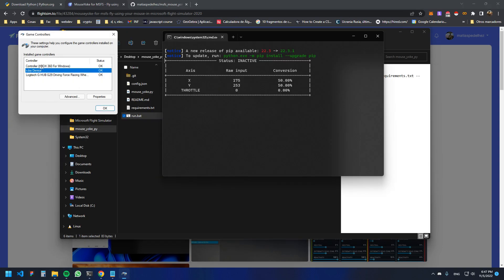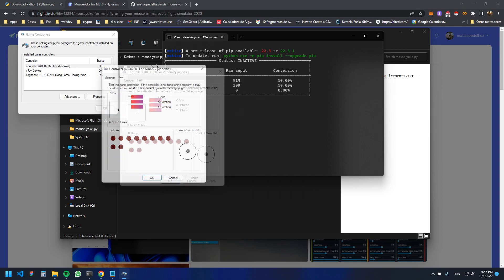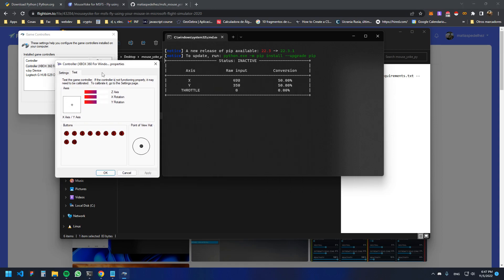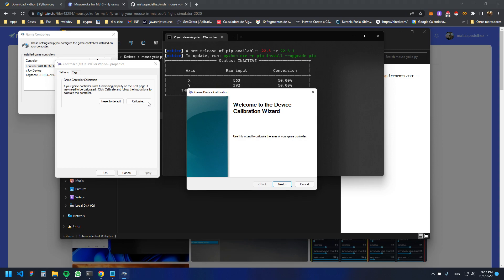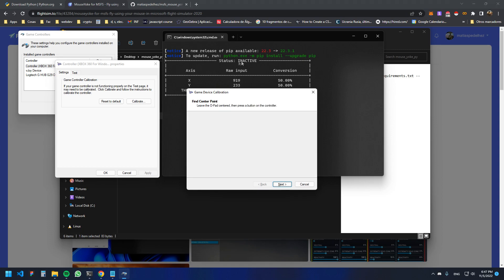As you can see, a new controller pops up — open that one. We have to calibrate it, so go to Settings, then Calibrate, and click Next. Now enable the script. When you enable it, you can see that it goes to the center of the screen.